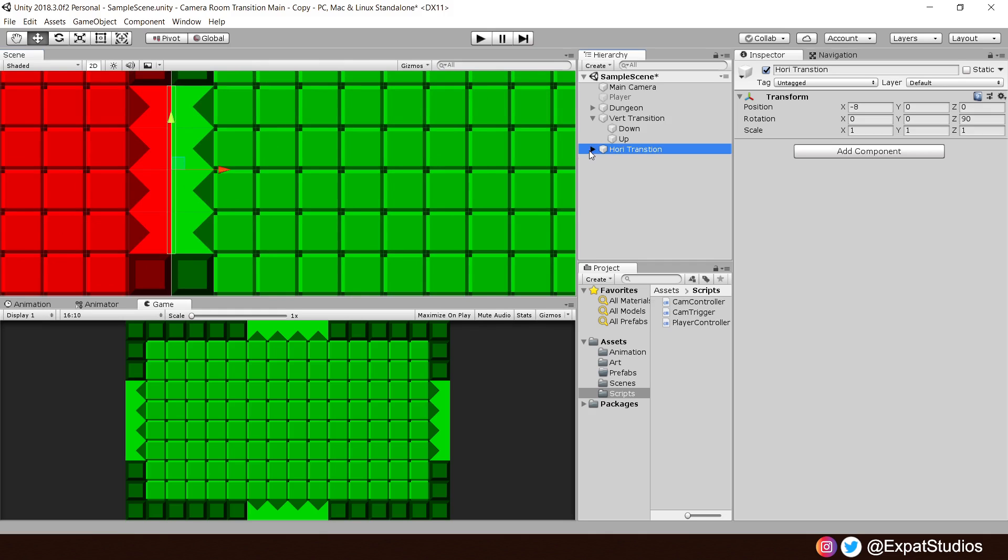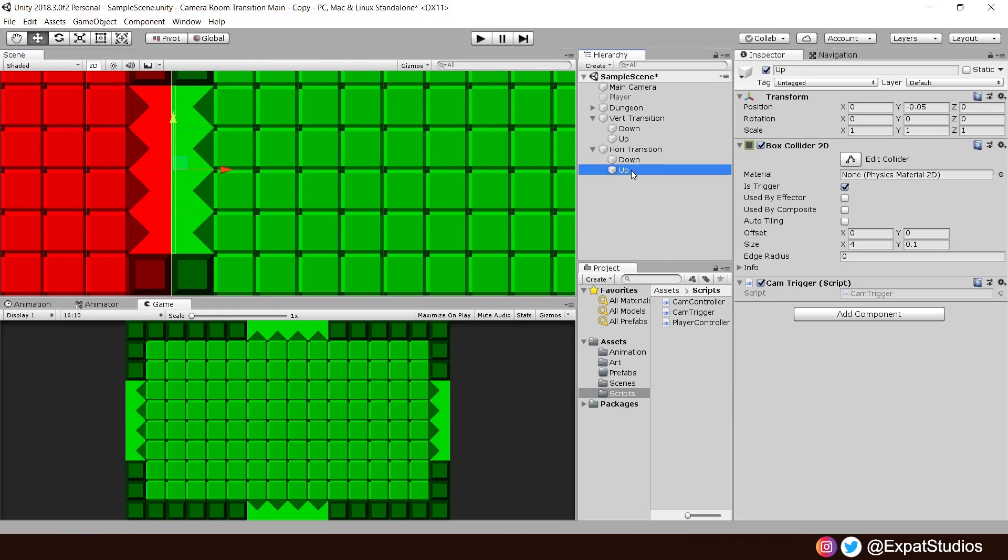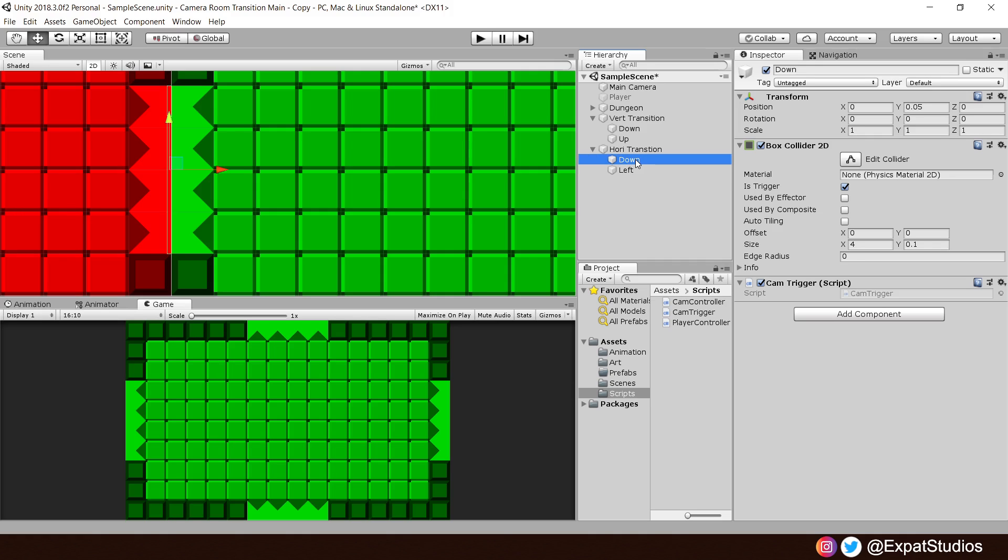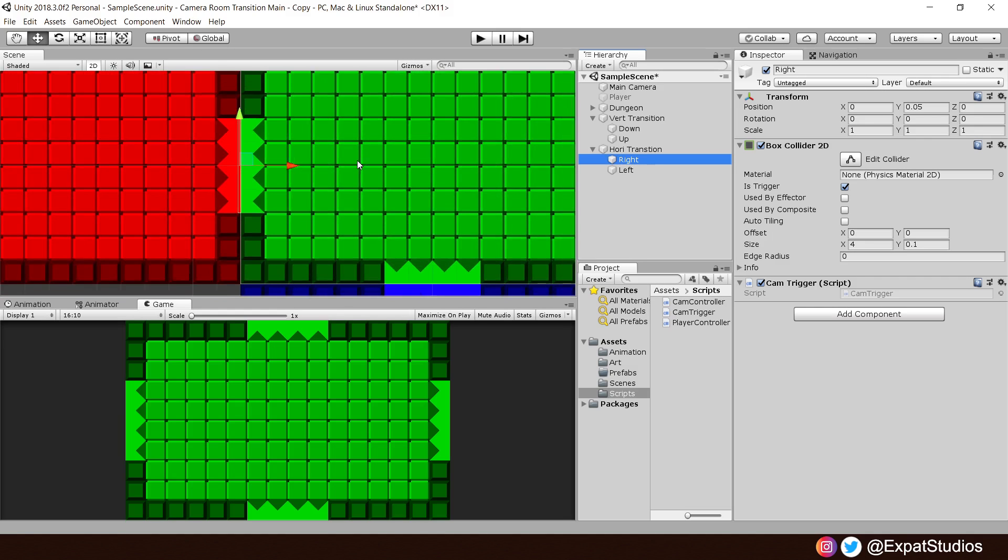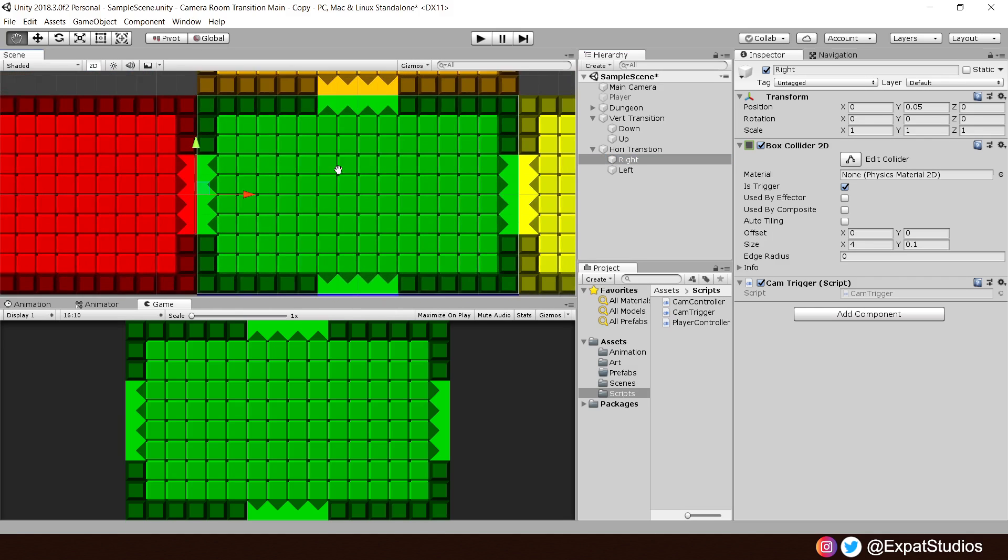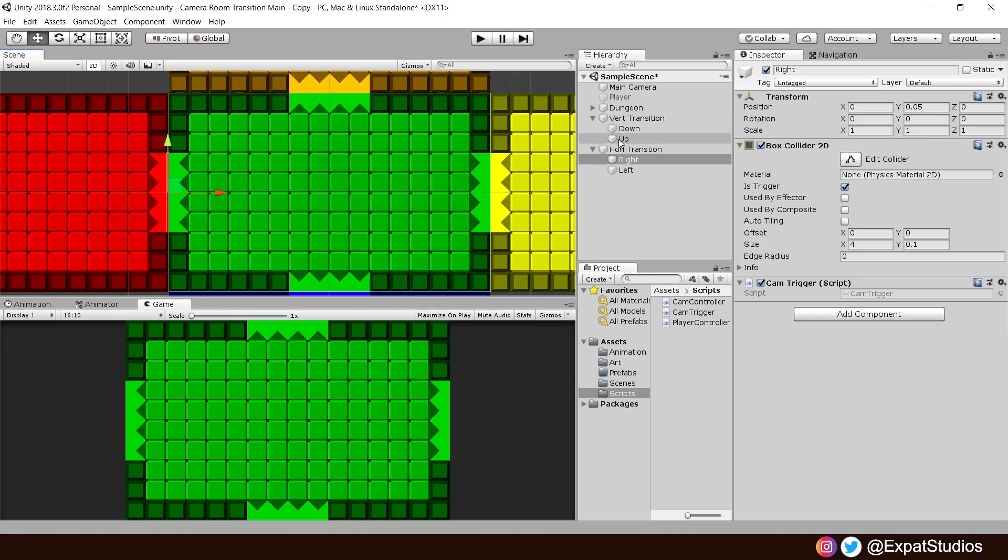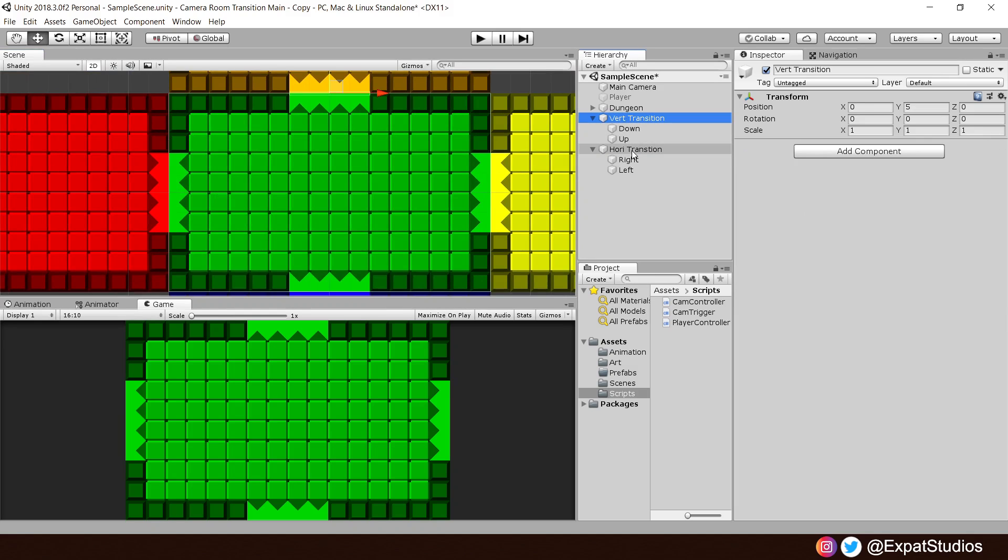Do make sure to rename these. So, up, we'll move the camera to the left. So, rename this one to left. And triggering the one that was formerly down, we'll move the camera to the right. So, now we have a vertical transition trigger system and a horizontal transition trigger system.